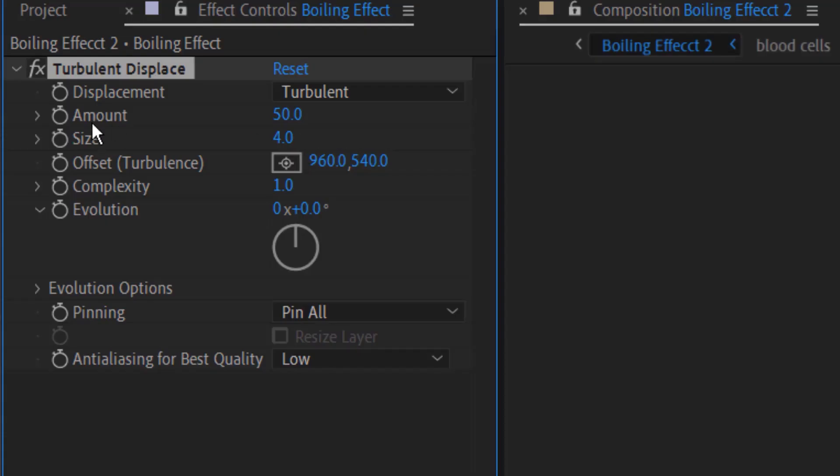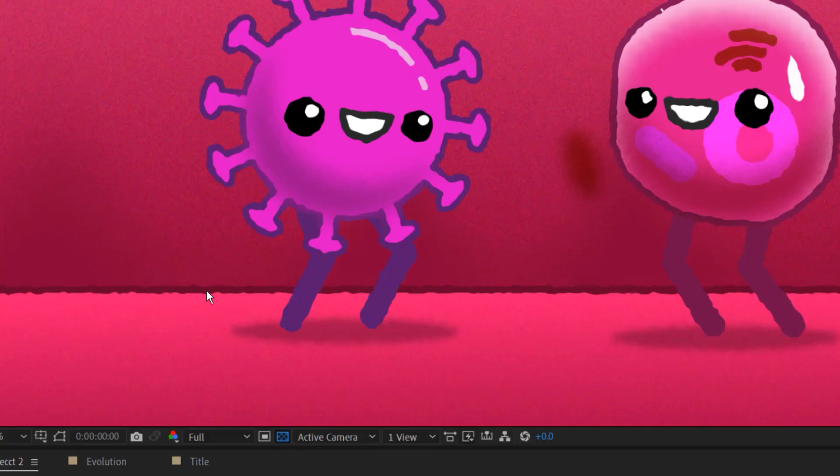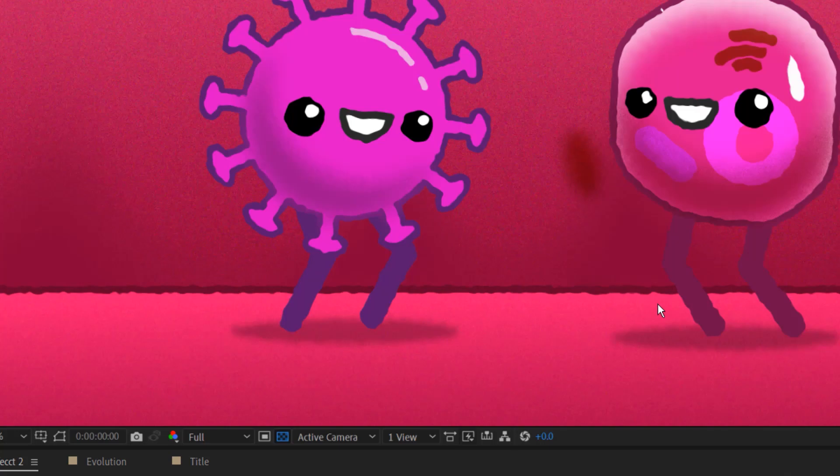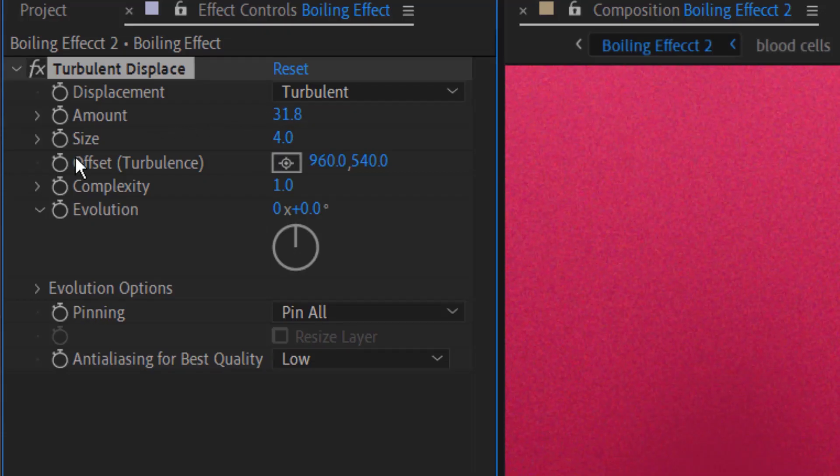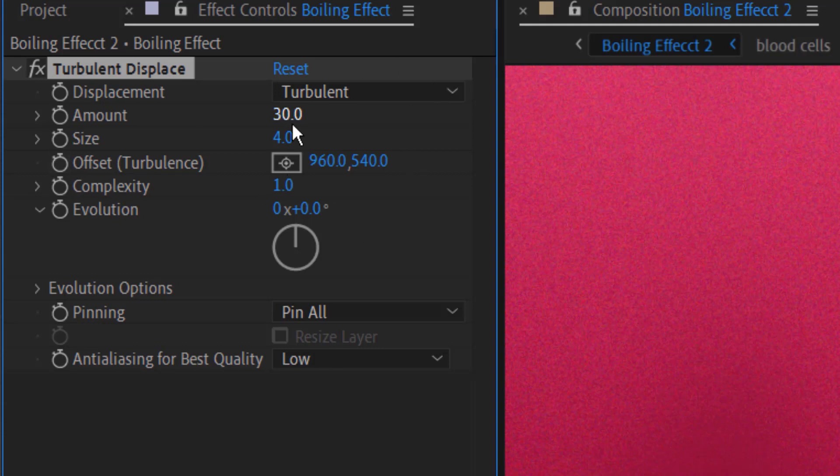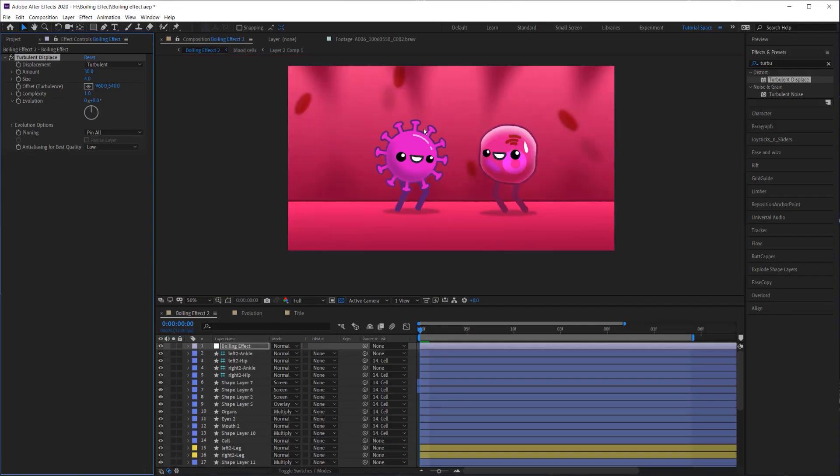And then the amount. I can really see that the way that it's distorting now has been scaled down. So that pattern has been scaled down. But I want to bring the amount down too because I don't want the amount to be so extreme. So I'm going to bring the amount down to about 30. And there we go.